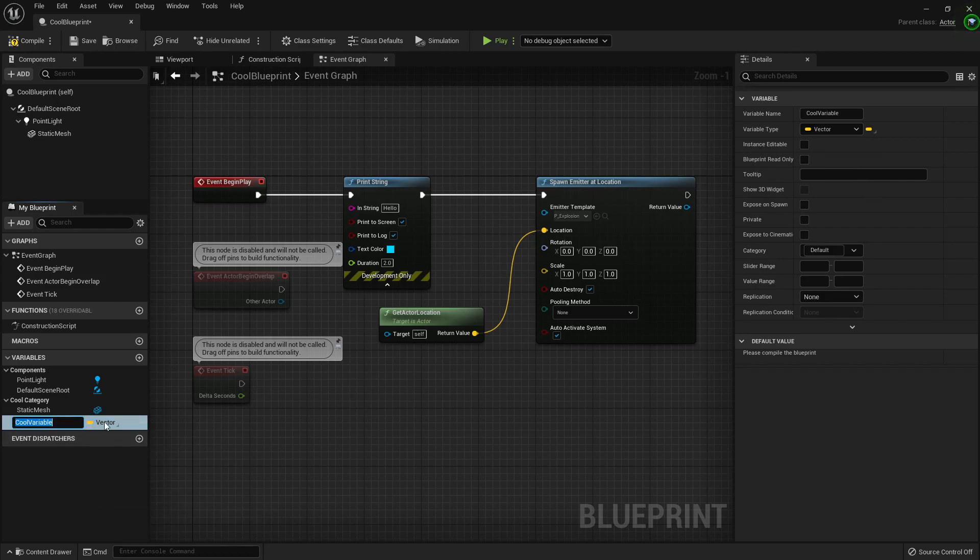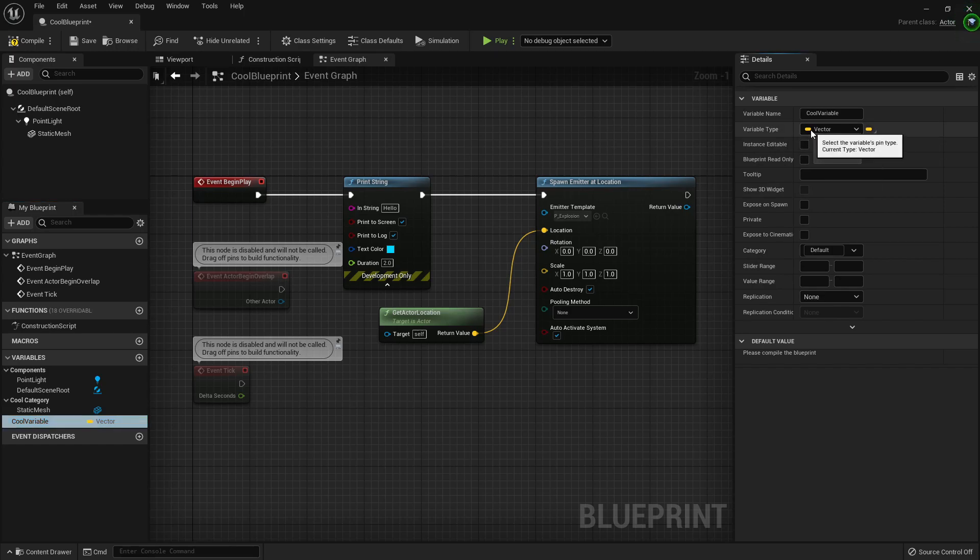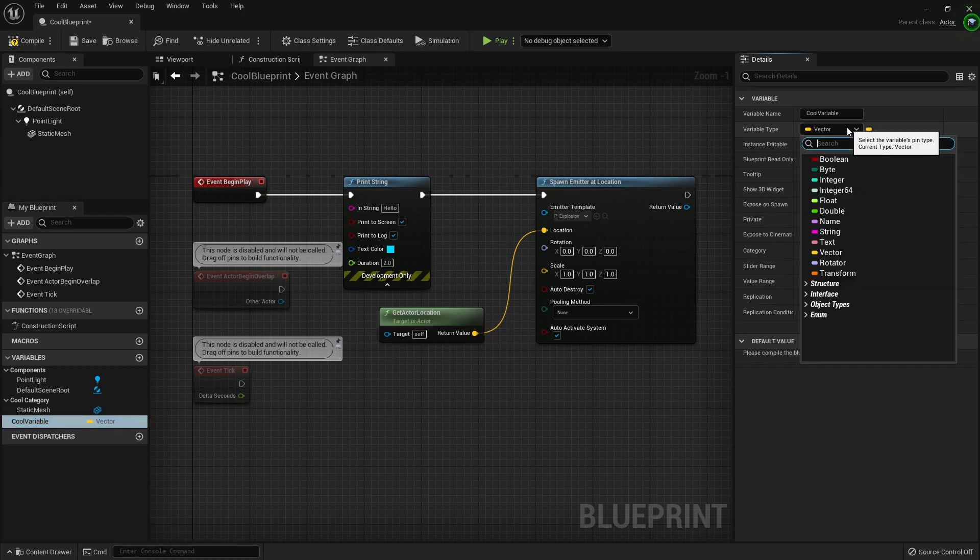I was looking for making an array. In Unreal 4, you could right-click here and it would auto-convert into an array, but we can also change it here. So no big deal.